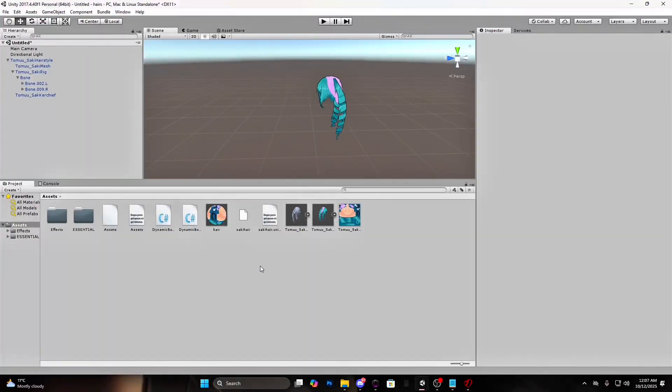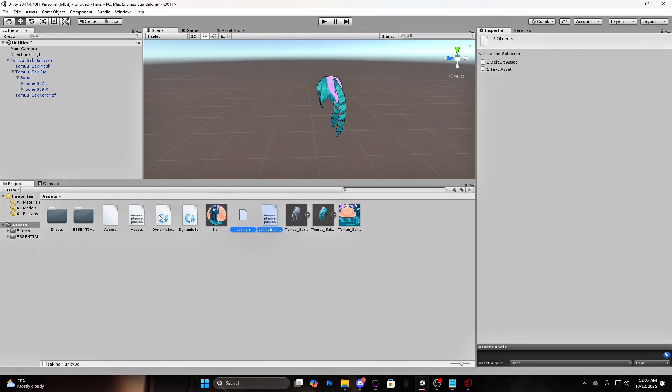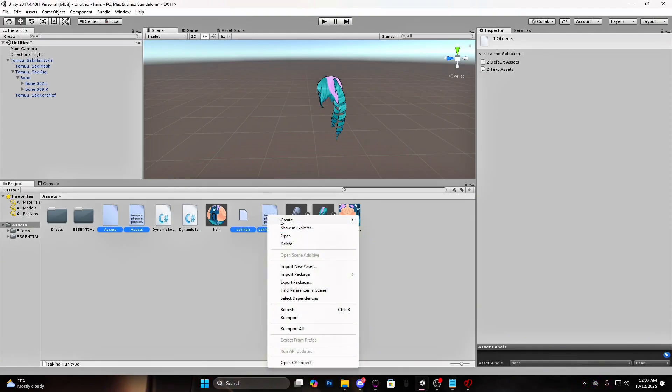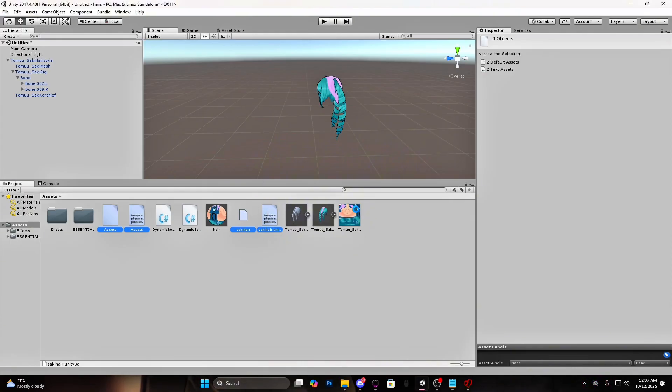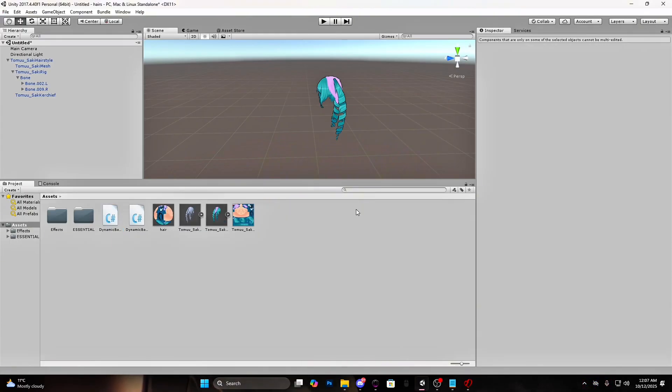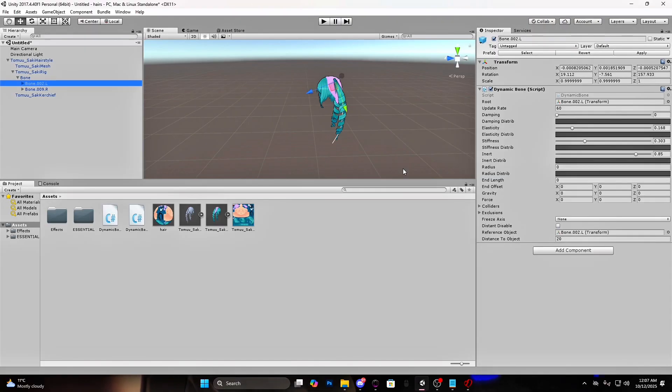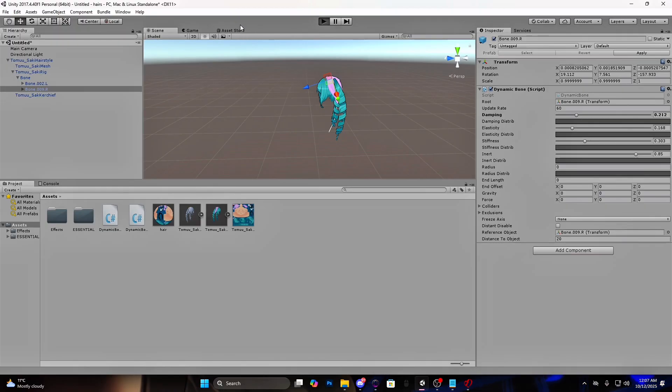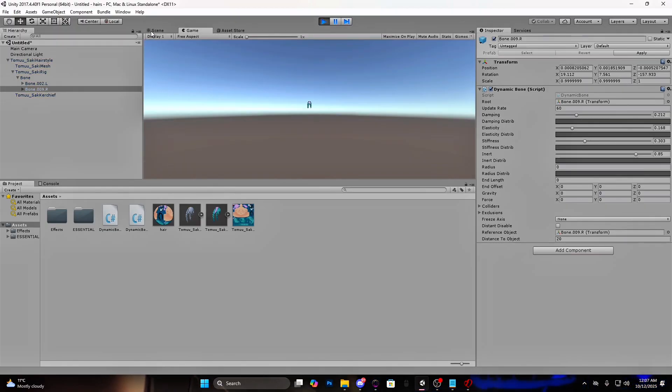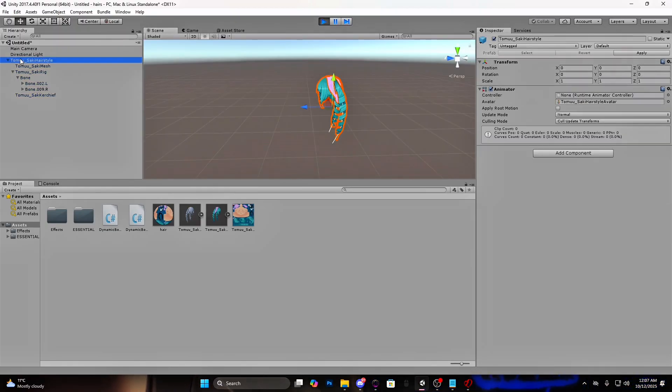And if you want to change the values, delete these files. Press on the bone and make the damping higher. Copy the value and paste it on the other bone. This is how it will look.